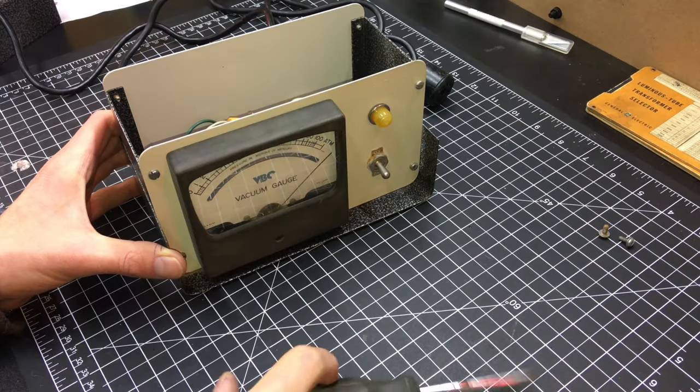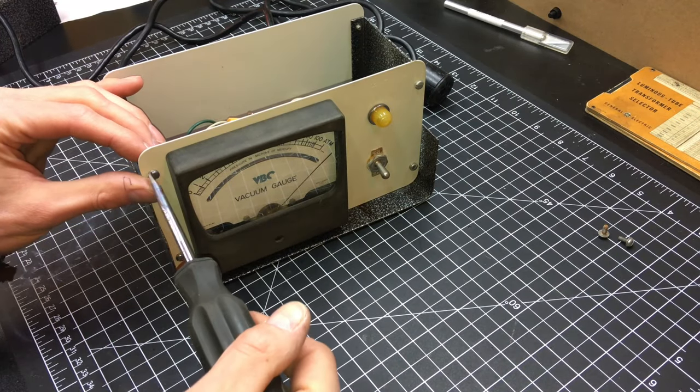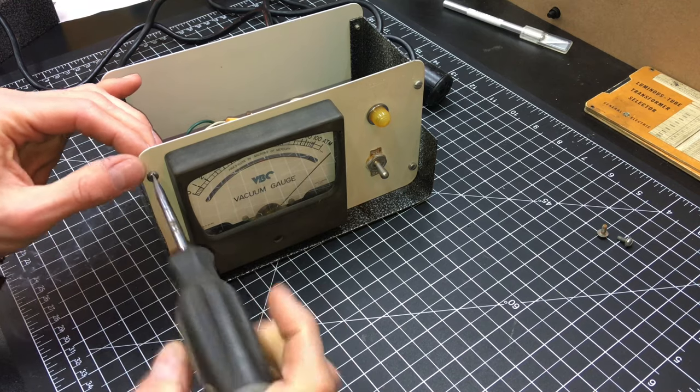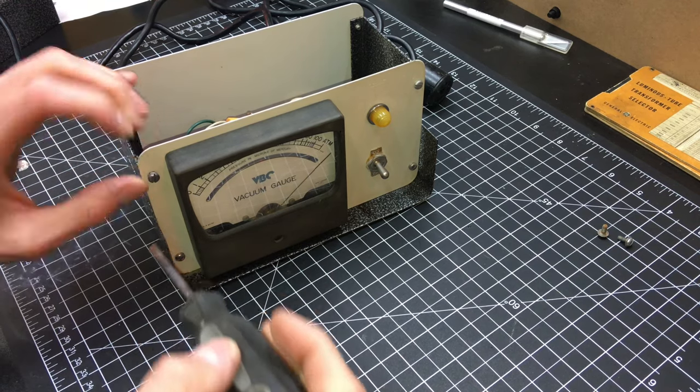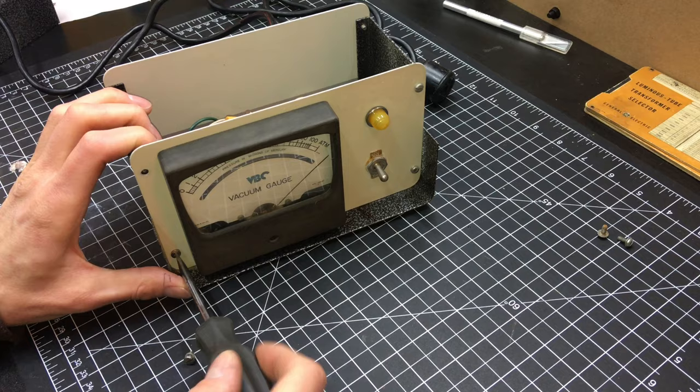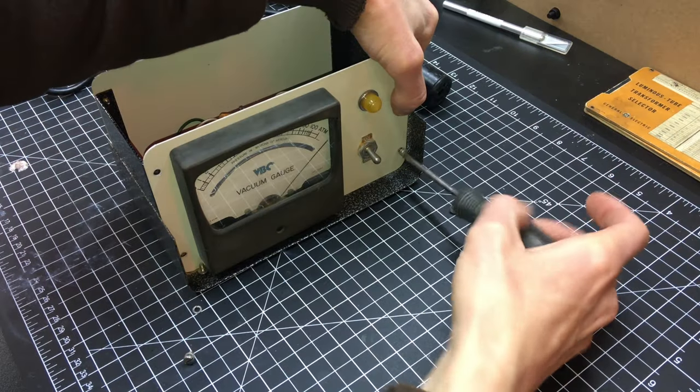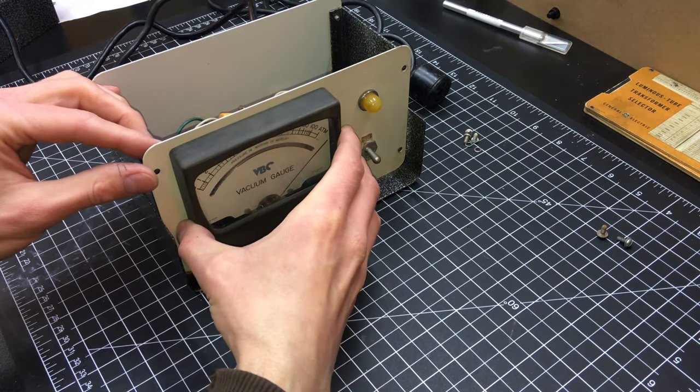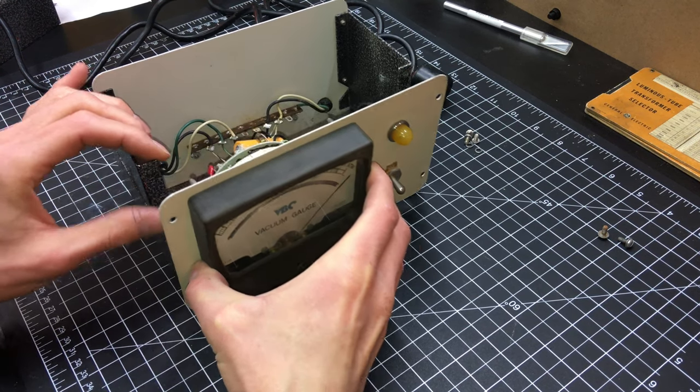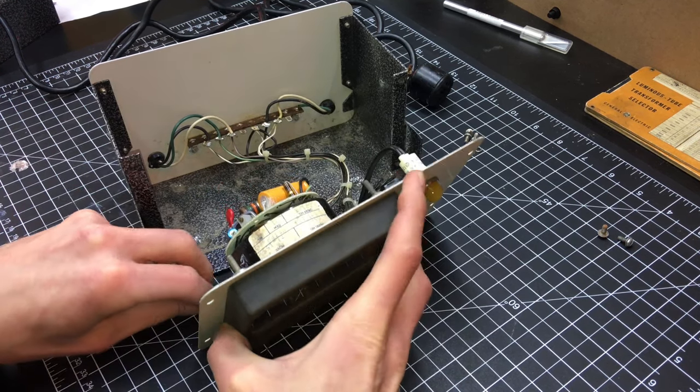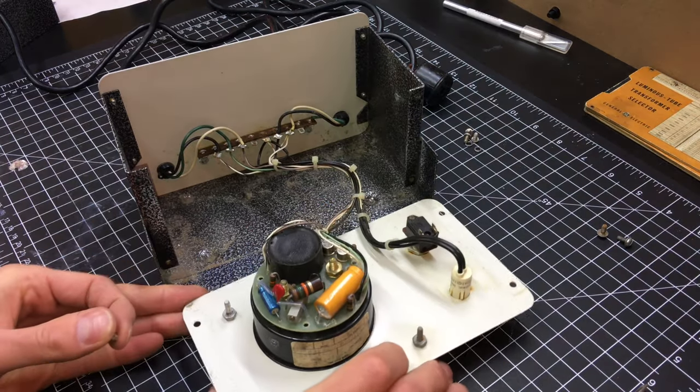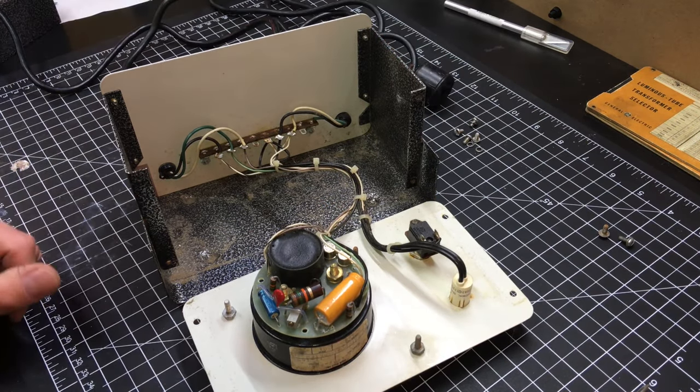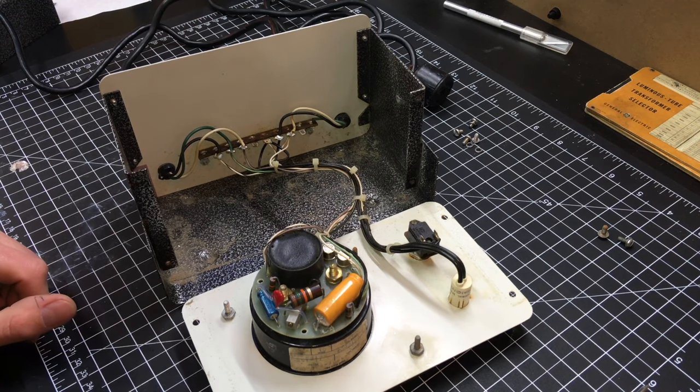All right to get this front panel off. Just pop out these four screws. And there we have access to the circuit board.